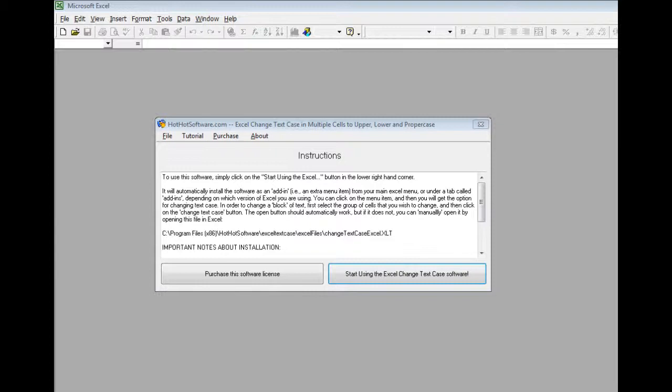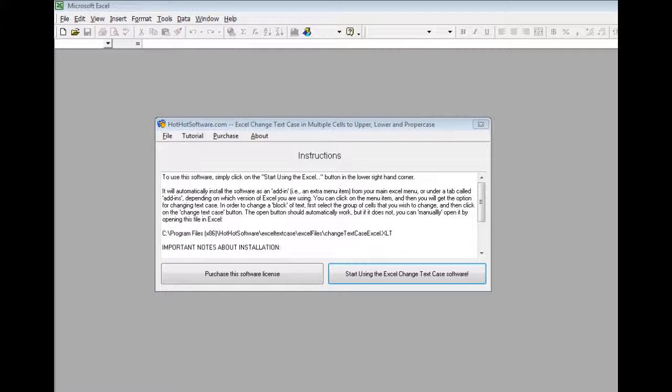This software application is really quite useful because sometimes you'll find you have an Excel spreadsheet that maybe you're getting from someone else or you have to reformat and the case is all wrong. You might have stuff where someone just had their caps lock on and they forgot to change it, or everything is in lower case and you want to make it look right so the first letter of each word or the sentence should be capitalized and so forth.